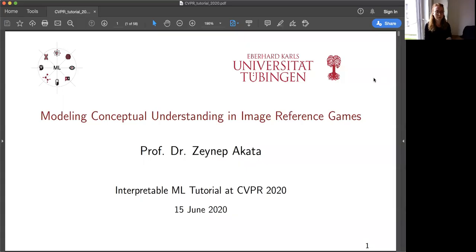Good morning everyone. My name is Zeynep Akata. My group is a part of the Cluster of Excellence Machine Learning at the University of Tübingen. Today I'm going to talk about modeling conceptual understanding in image reference games. This is a paper that was published at NeurIPS 2019. I would like to thank the organizers for inviting me to give this talk, and thank you for attending.